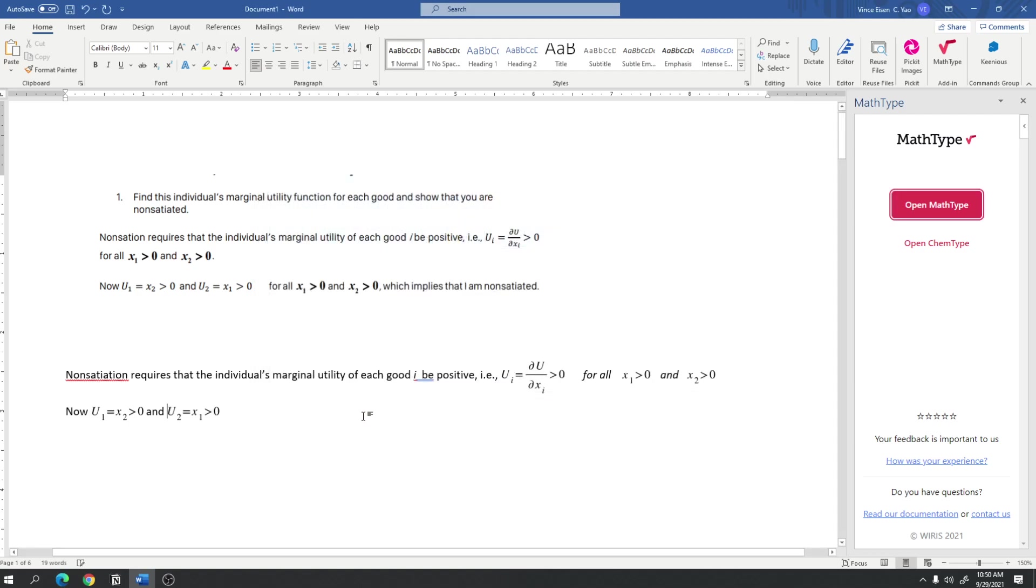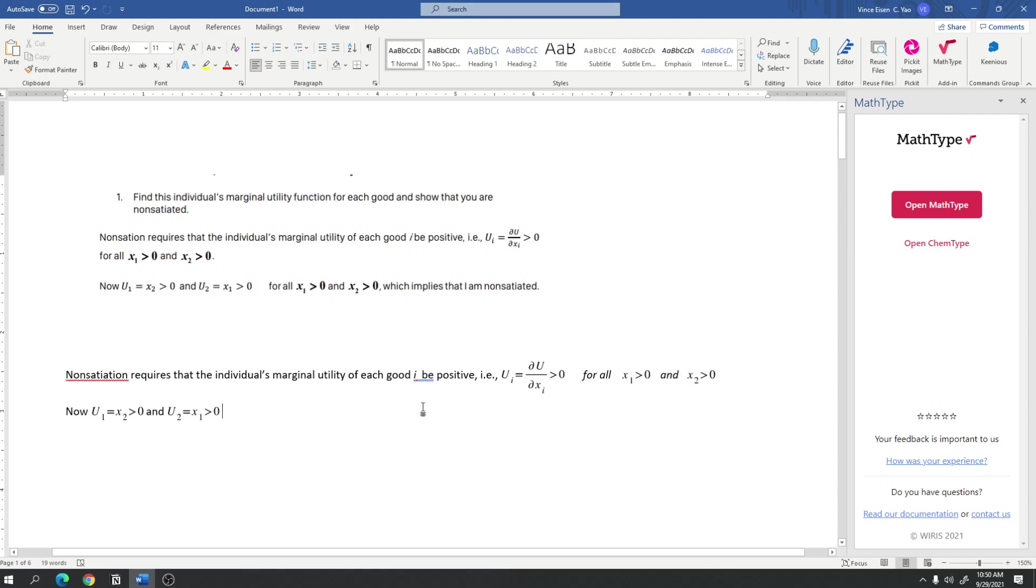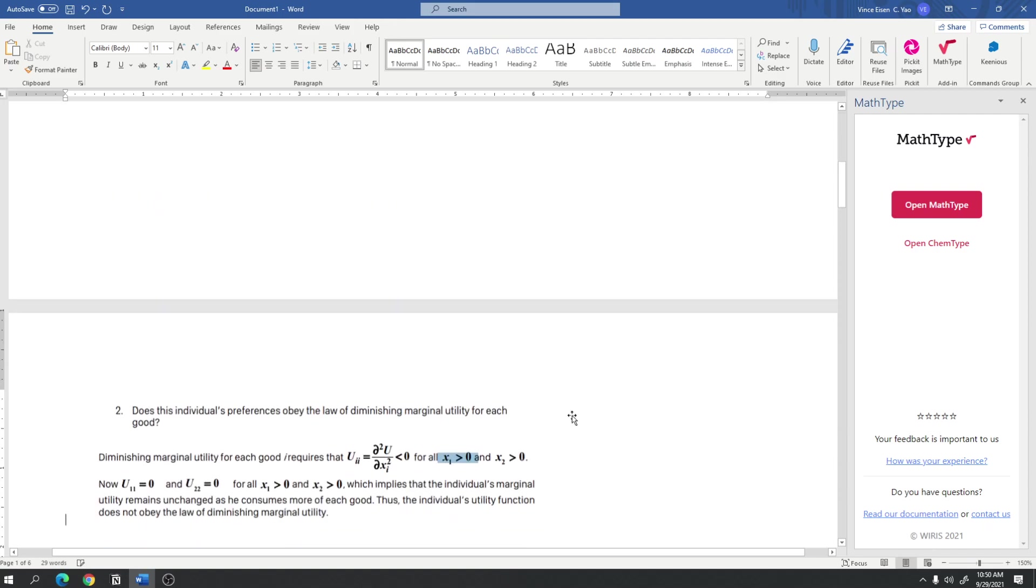So, press insert. And, then, I could just copy this here for all x sub 1, x sub 2 greater than 0, which implies that I am non-satiated. Now, this doesn't look half bad. In fact, it looks good. So, I've successfully copied or replicated whatever's written here using word and math type. So, next, we go to the second example.